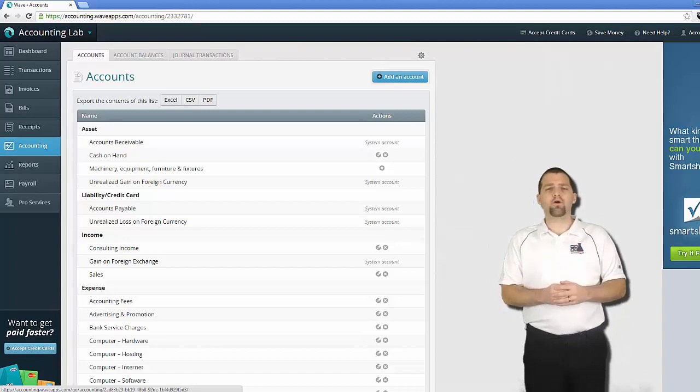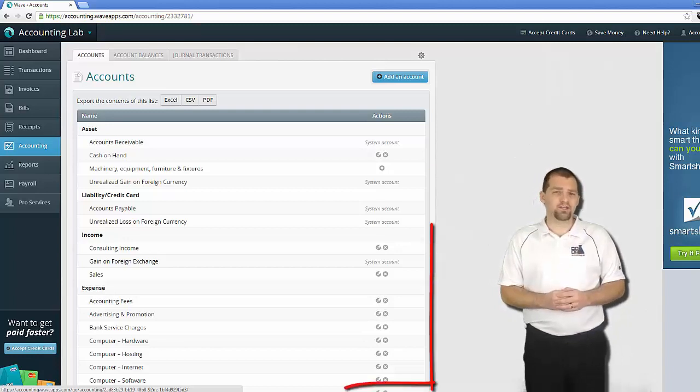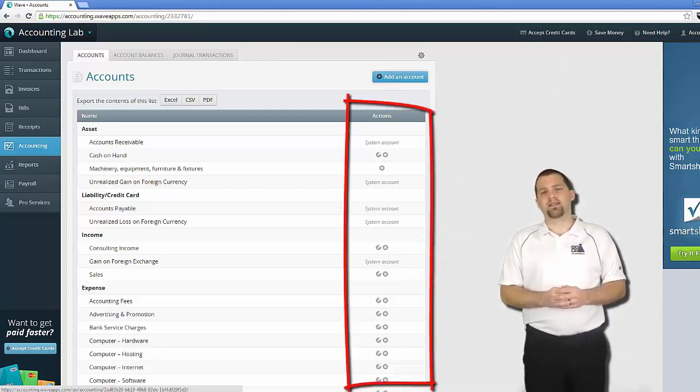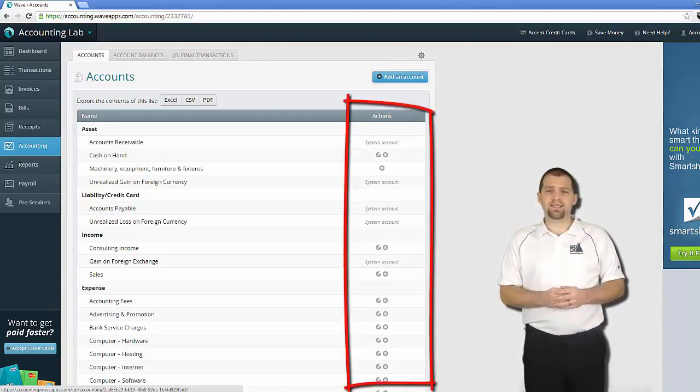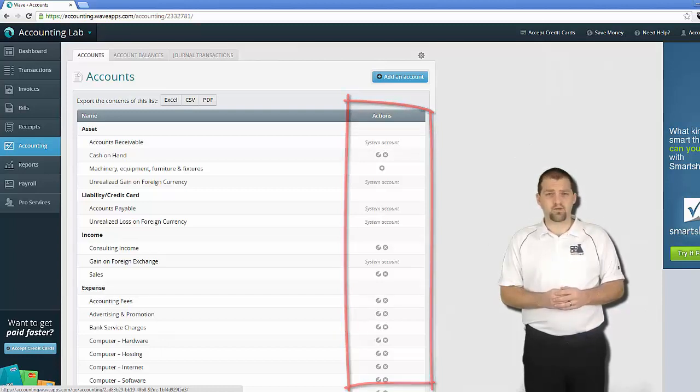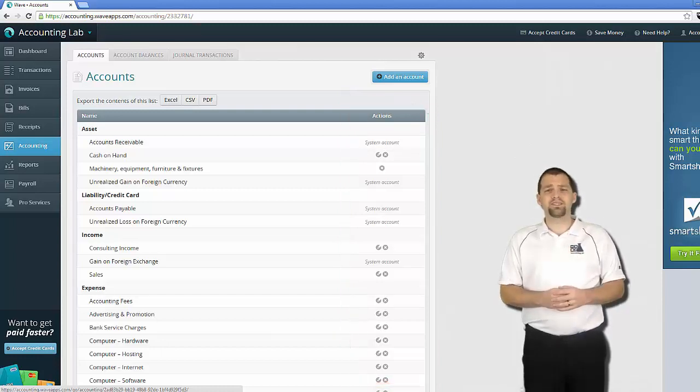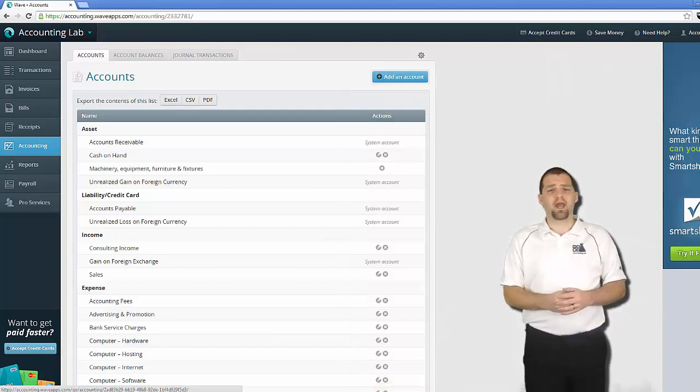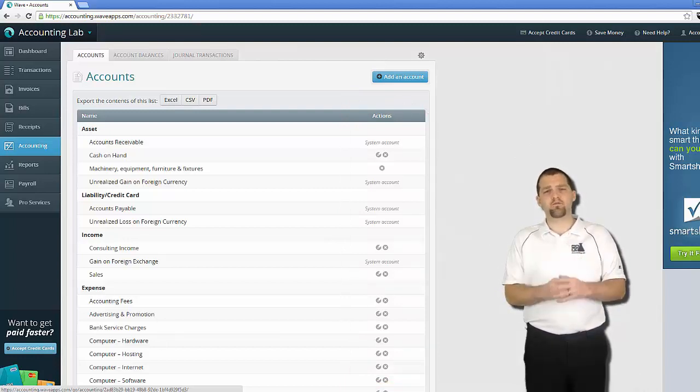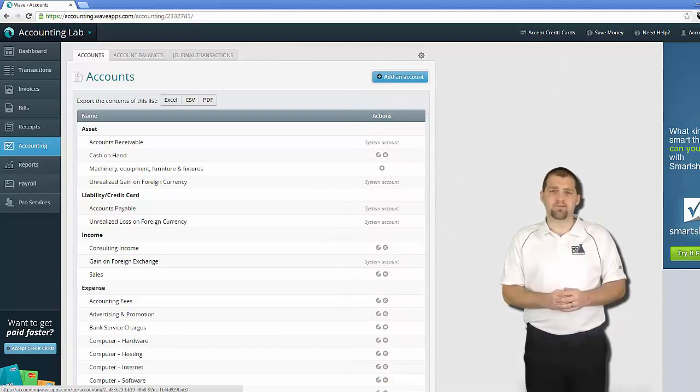Now I want to point out to you the action section inside of the chart of accounts. Most of what we're going to be doing in the cleanup today is going to take place in this action section. And what you see in the action section will vary depending on the type of account. So I want to get you familiar with these types of accounts right now.